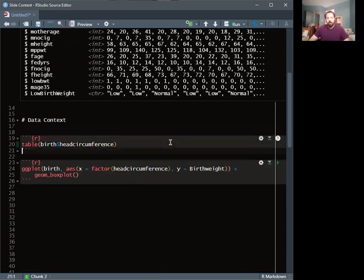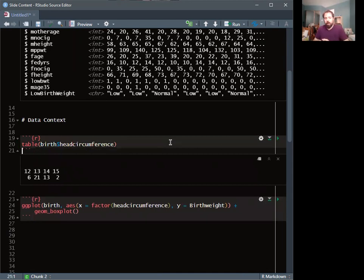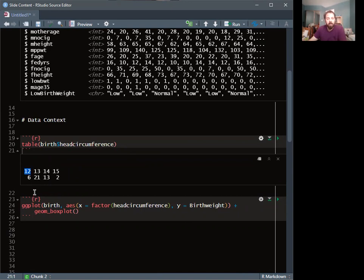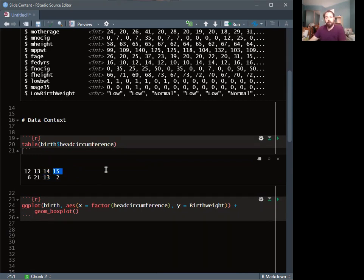I want to look at head circumference as a predictor variable. Head circumference is either 12, 13, 14, or 15. A table tells us that six observations had a head circumference of 12, 21 observations had 13, 13 observations had 14, and two had a head circumference of 15.